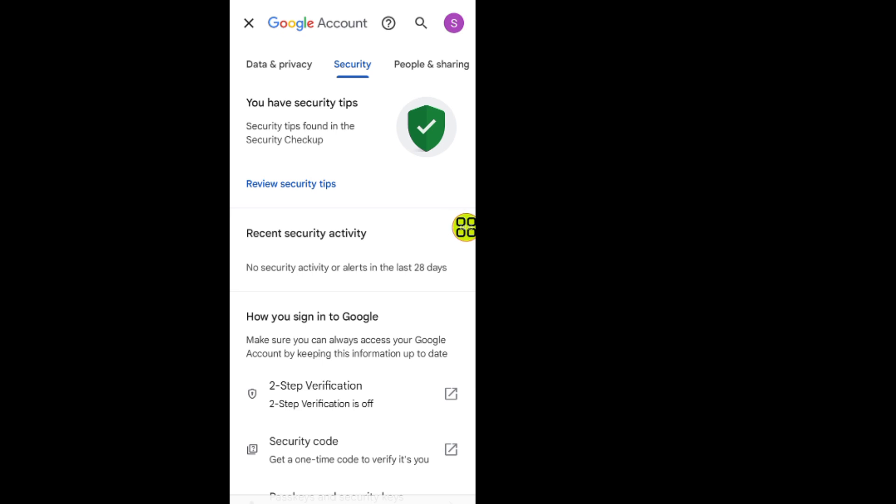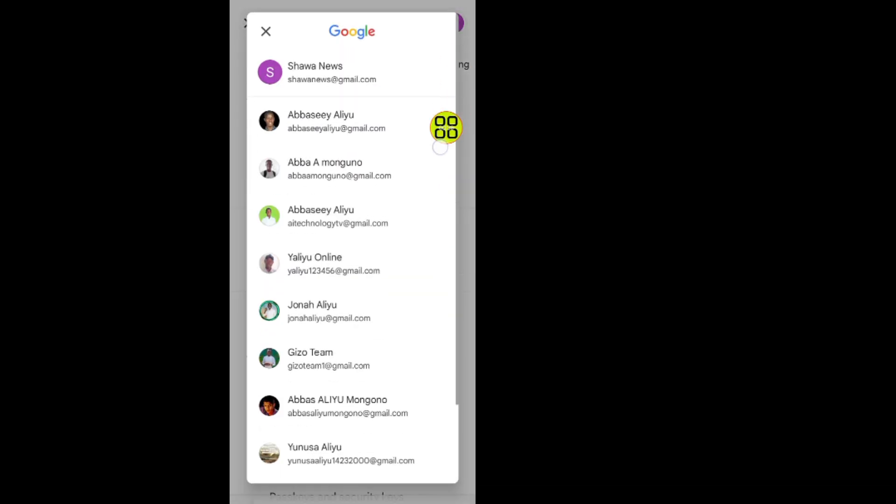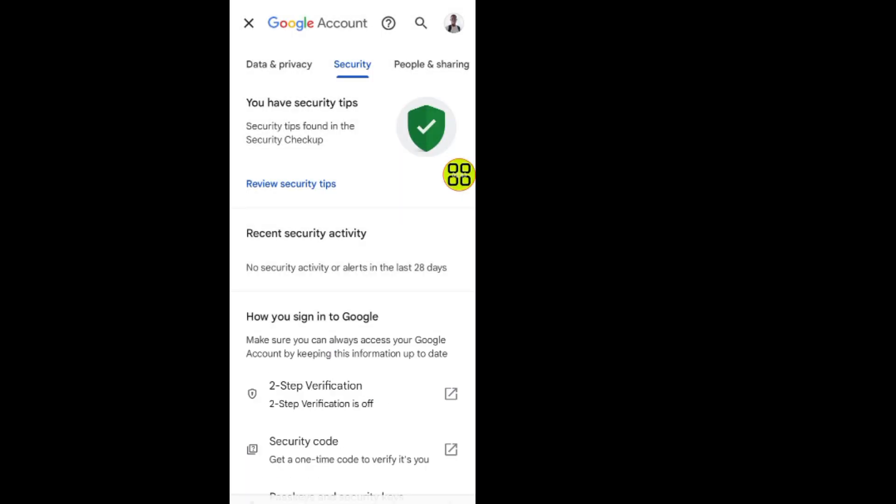In this security section, now you can tap on this profile editor again. Now select the Google account that you want to enable its two-step verification or authentication.